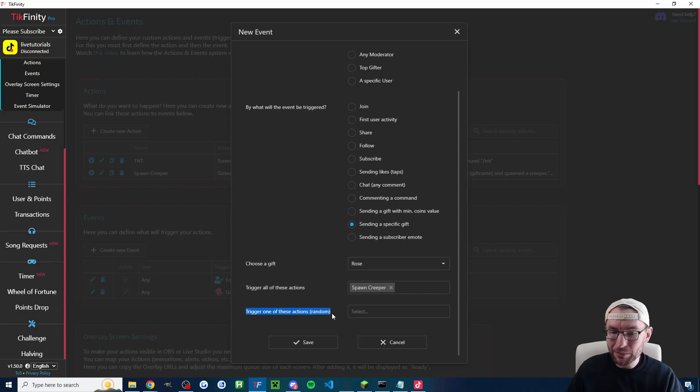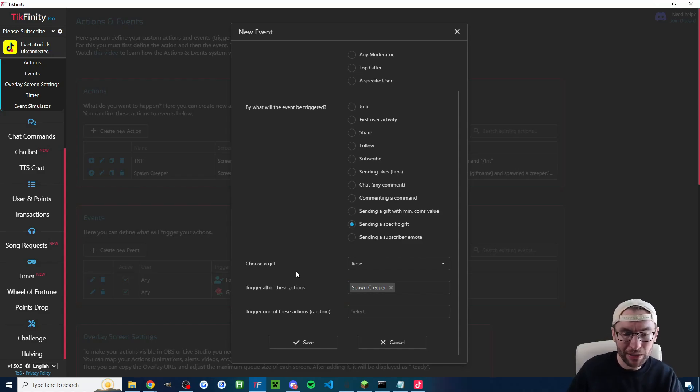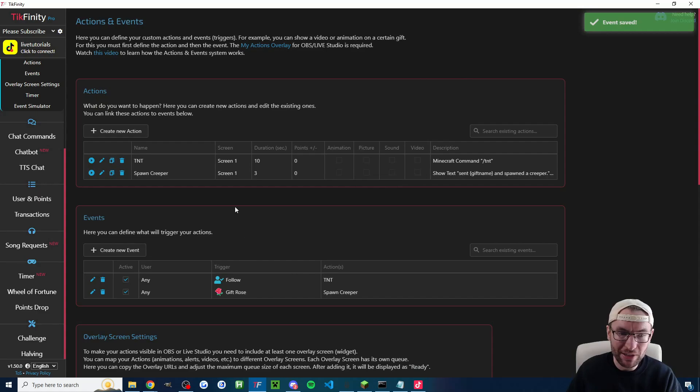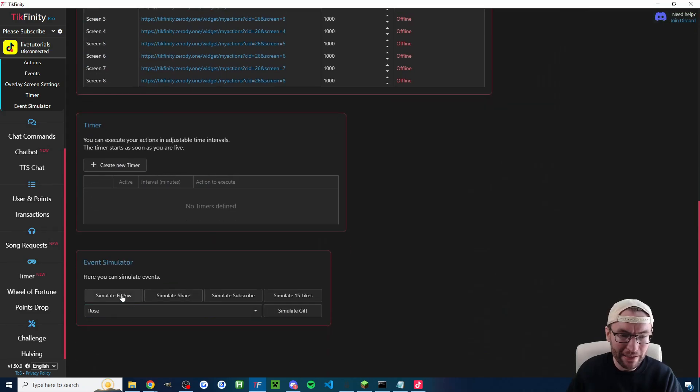We'll press save and now we can test it either by pressing the play icon here or better yet use the event simulator to simulate a rose. So simulate gift you can see it's on the screen here. I've actually added it twice because I had it used as a previous test. So let's try that again just to get it looking better.